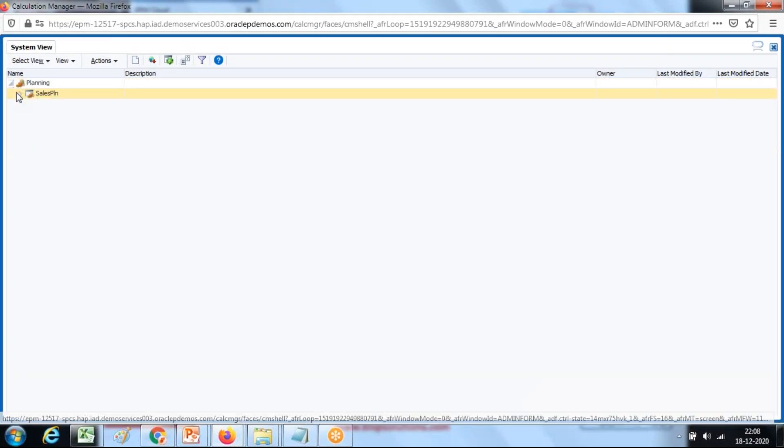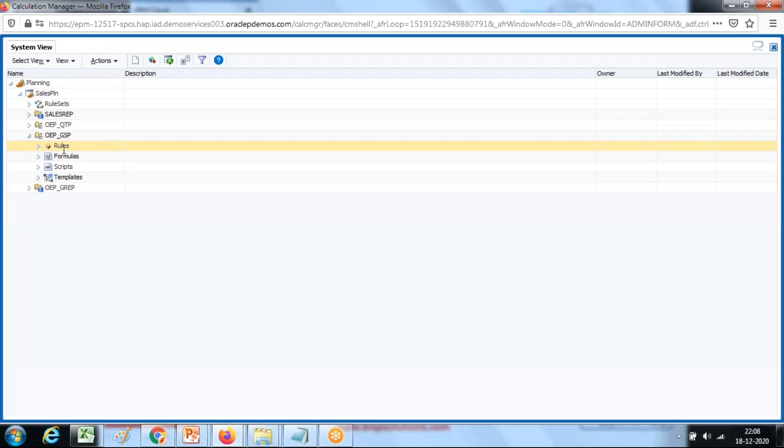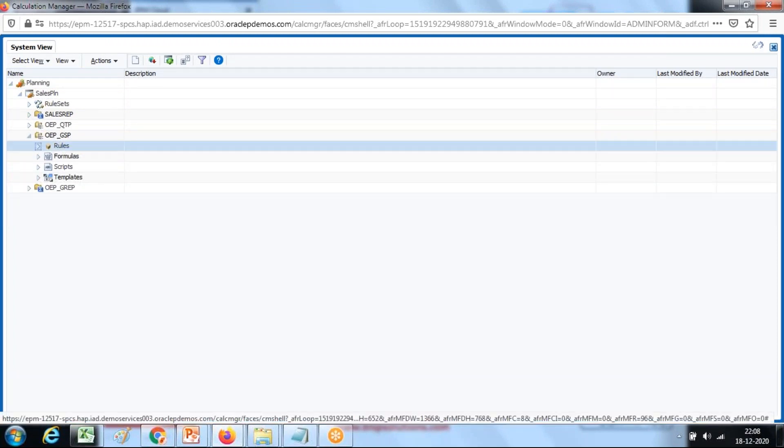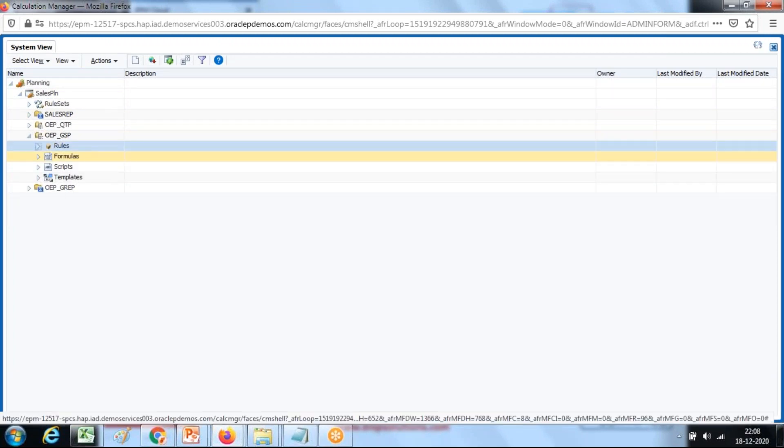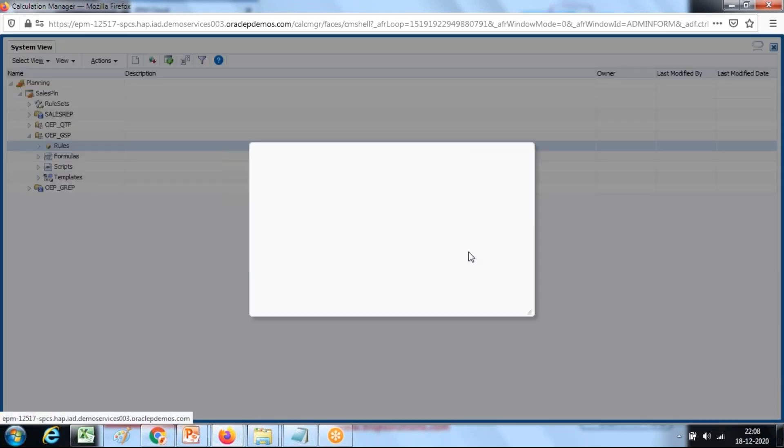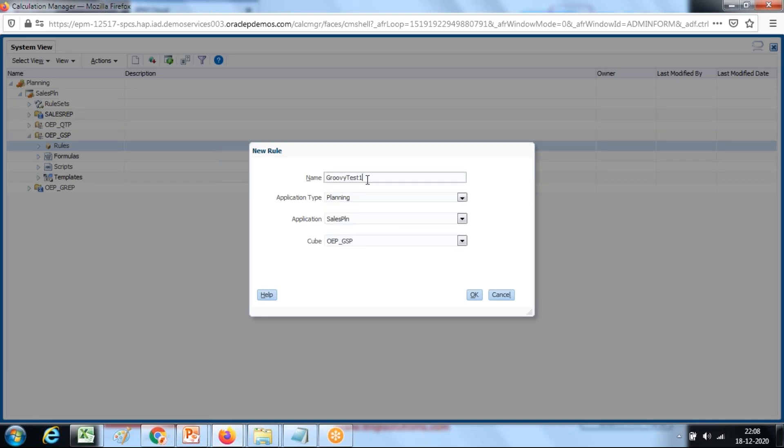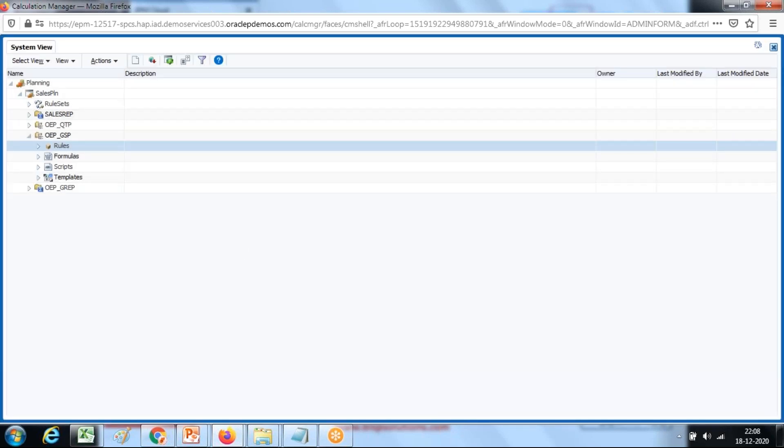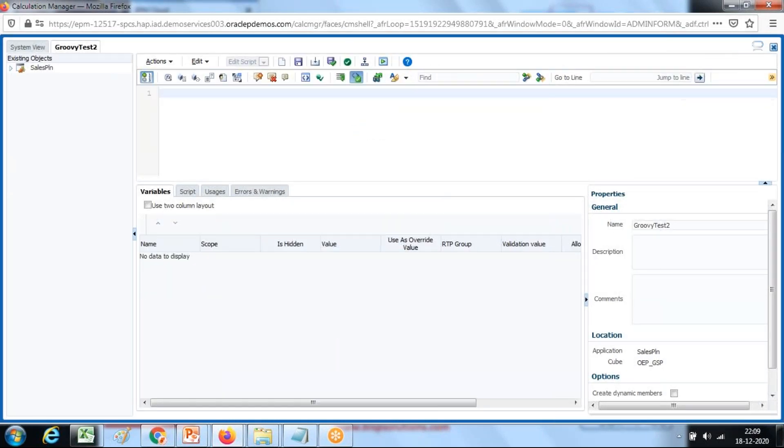By default, open the system view, select your cube, right click and create a rule. I'll name this rule Groovy test second example. The first example was hello world and this is the second example. There are two kinds of script: calculation script and Groovy script. Select script type as Groovy script.